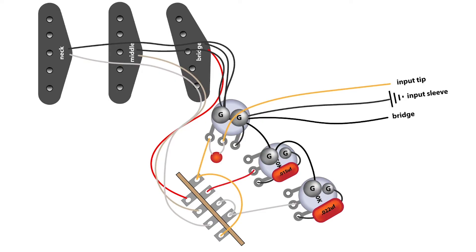And then the middle and the neck pickups on this are connected with a jumper on the five-way switch, and those go to the other tone pot.